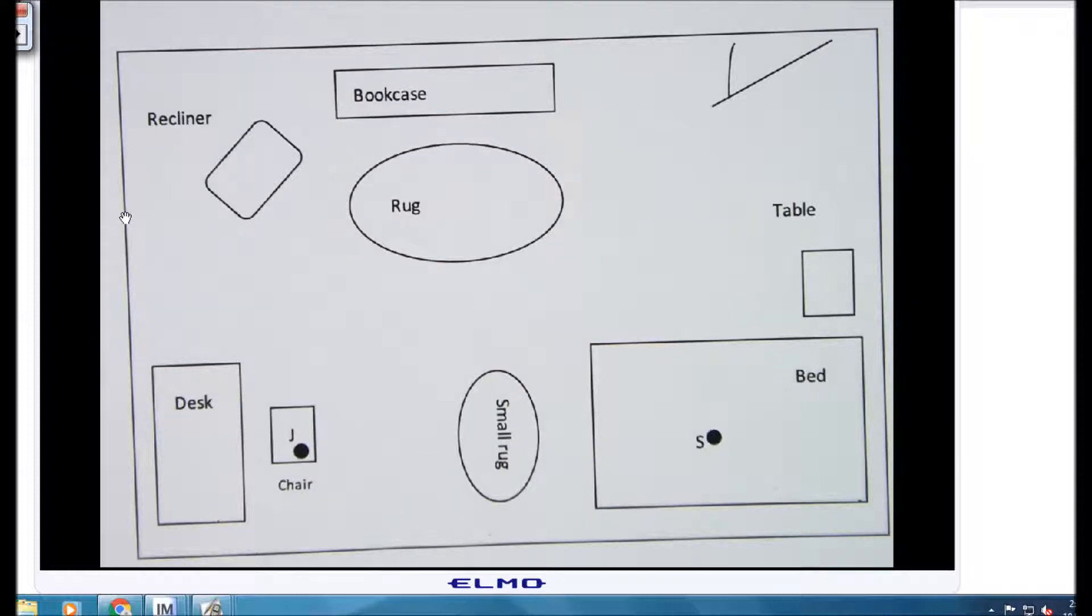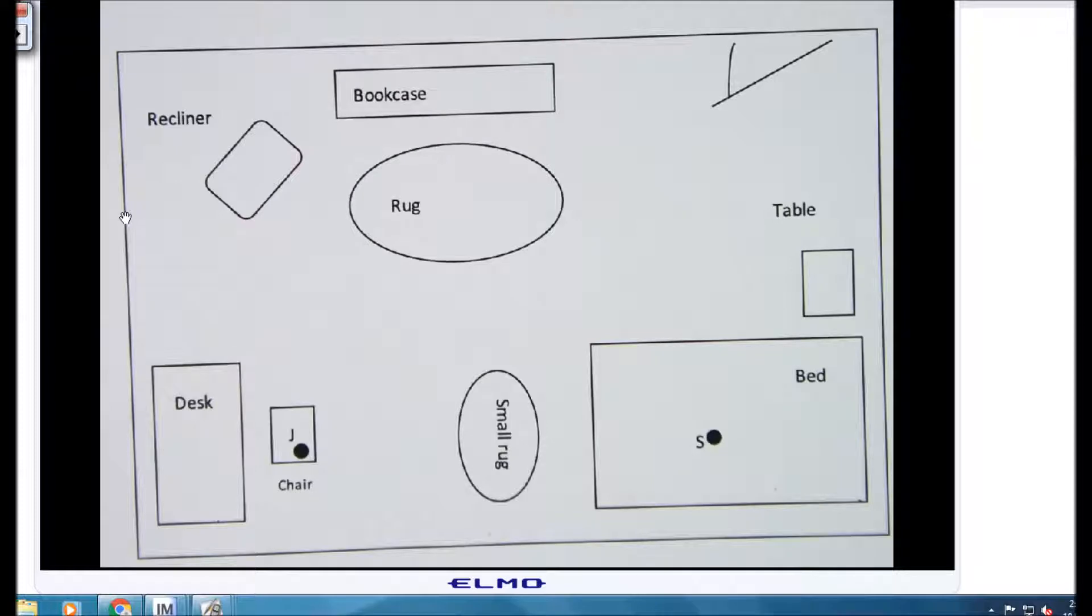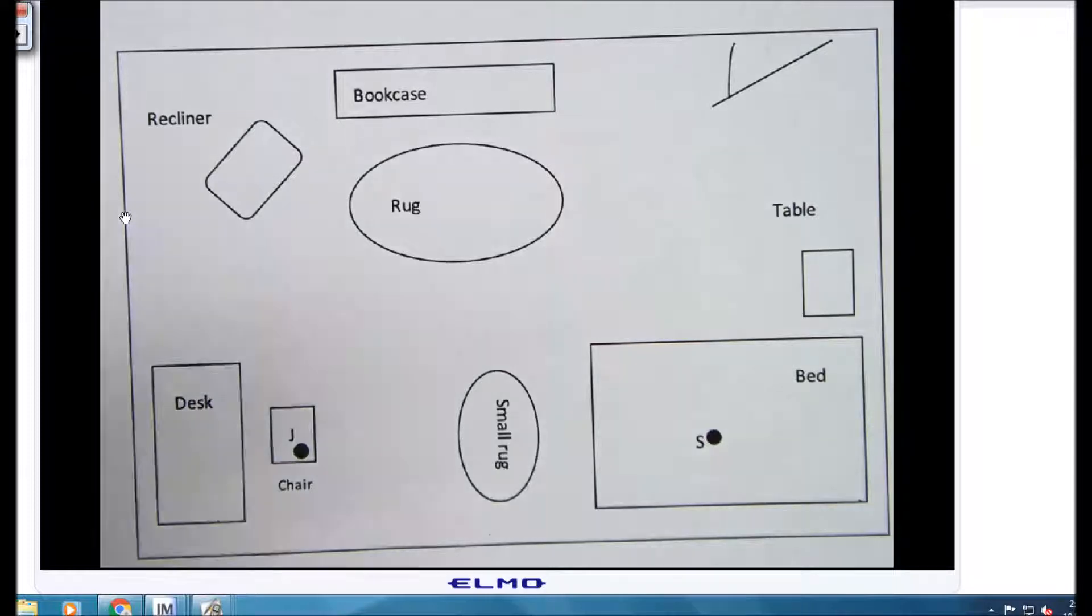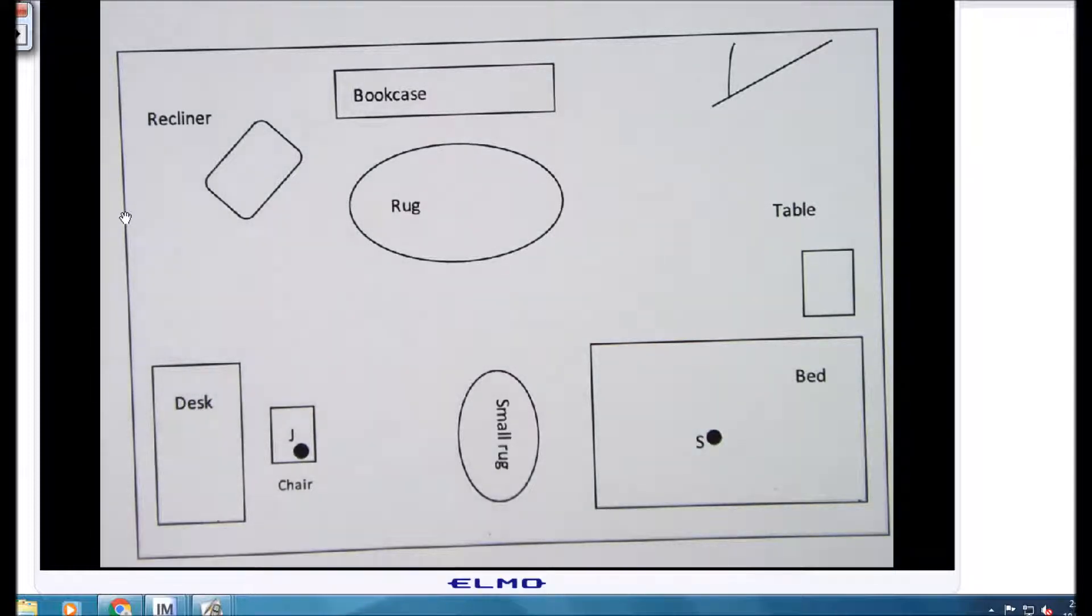The way that we're going to do that is we are going to create three points that are equal distance from each other. When you create three points that are equal distance from each other, you form an equilateral triangle.